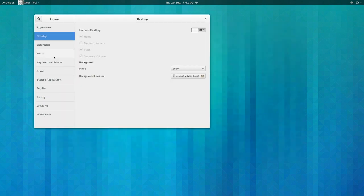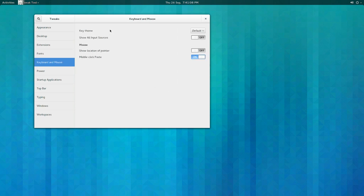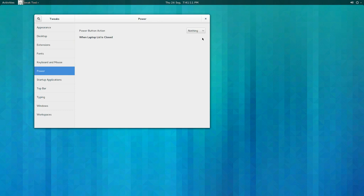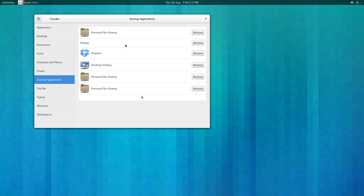Basic stuff here: input sources, power. Obviously I'm not using a laptop but it's good to have. Nothing as well because I don't use it. Startup applications - interesting, you can remove these if you want, which I probably will except for Dropbox.